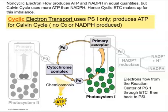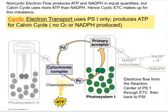What we've seen so far is linear or non-cyclical electron transport using both photosystem 2 and photosystem 1. Plants also have cyclic electron transport, which only uses photosystem 1 and produces only ATP. In cyclic transport, electrons get re-energized at photosystem 1 but are not donated to NADP+; instead, they return through the cytochrome complex, which pumps more hydrogen into the thylakoid lumen, generating more ATP via chemiosmosis.